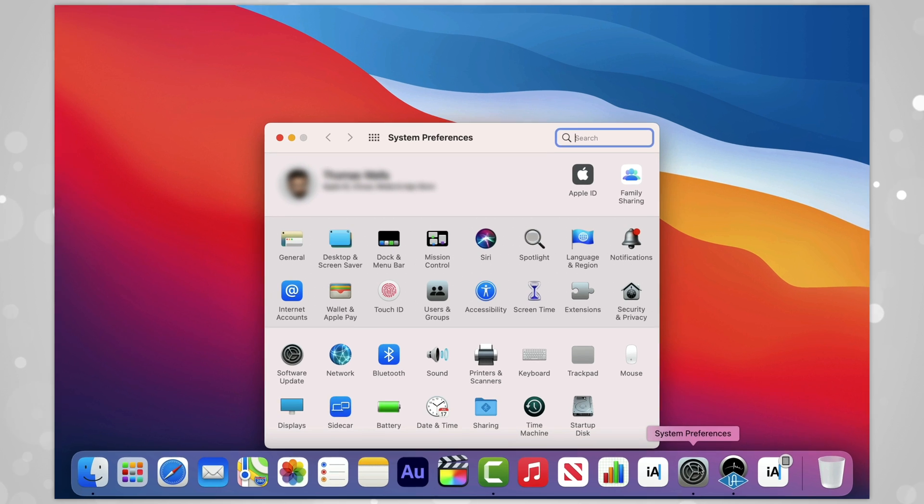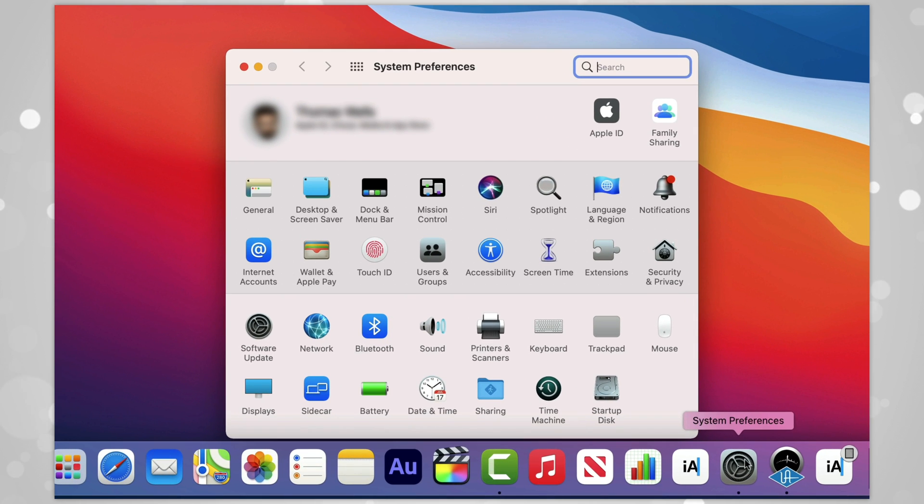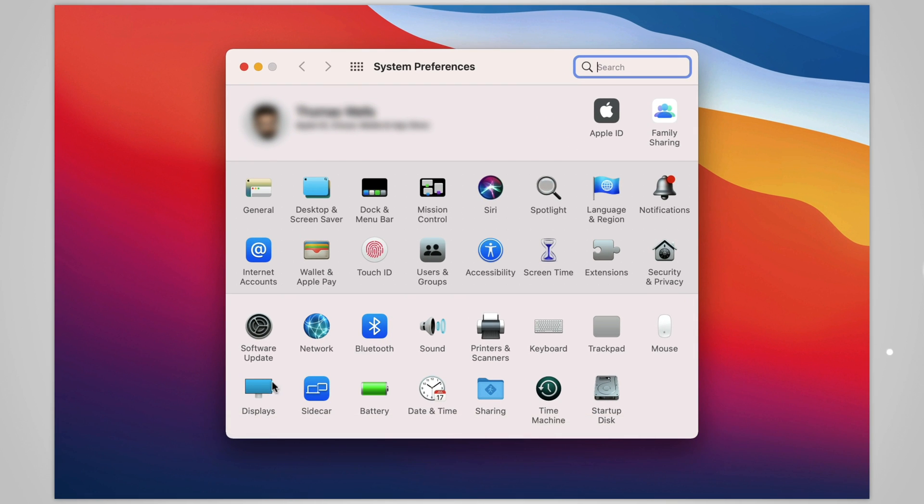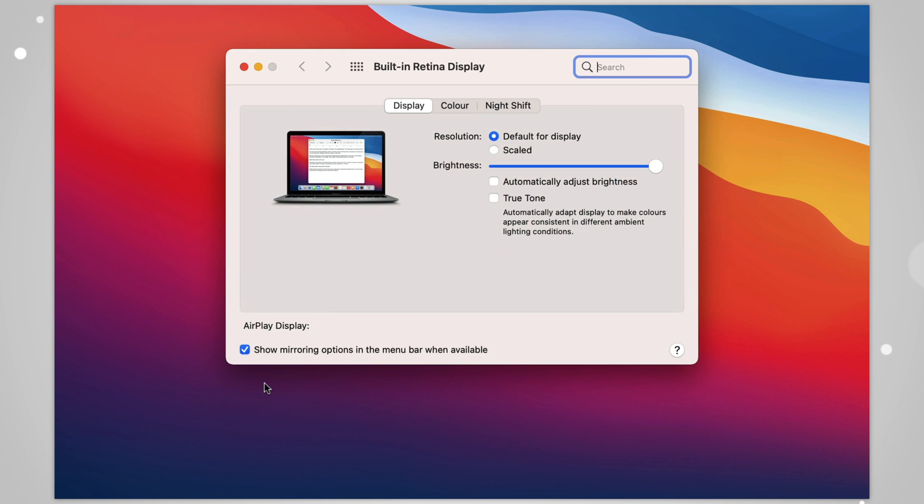If, like me, you want to switch it off, it's easy enough to do. Go to System Preferences, then Display, and you've got the option to toggle it on and off as you wish.